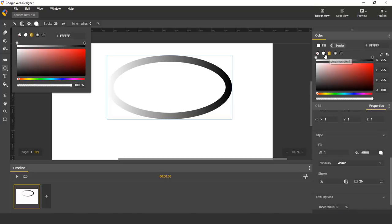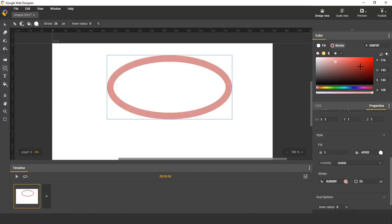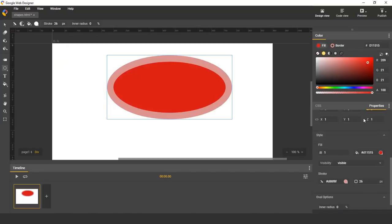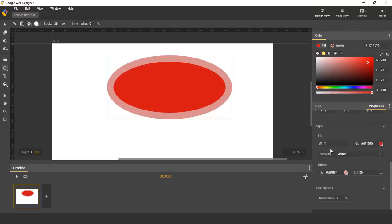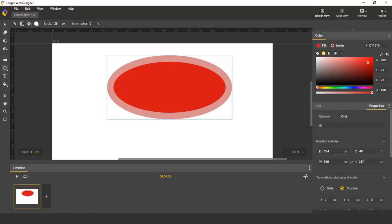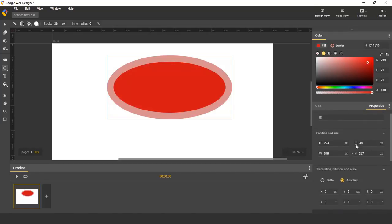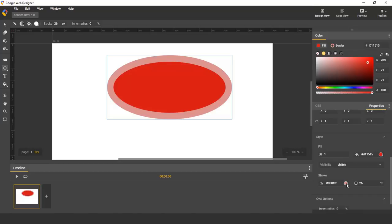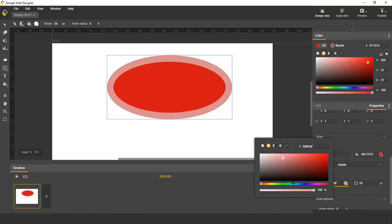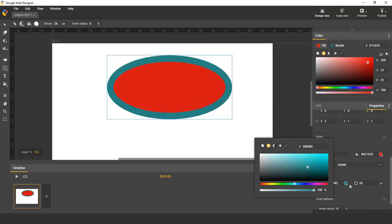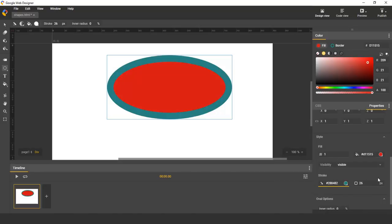You can then change the fill color or the border, change the color panel, change the stroke or fill color.